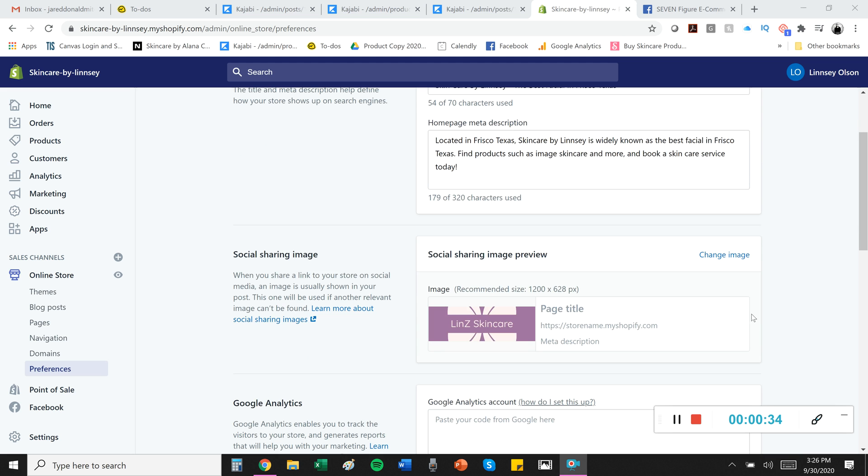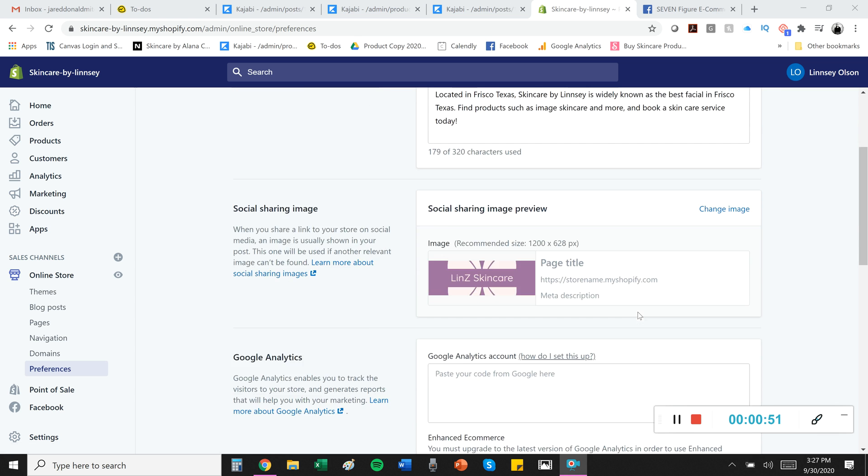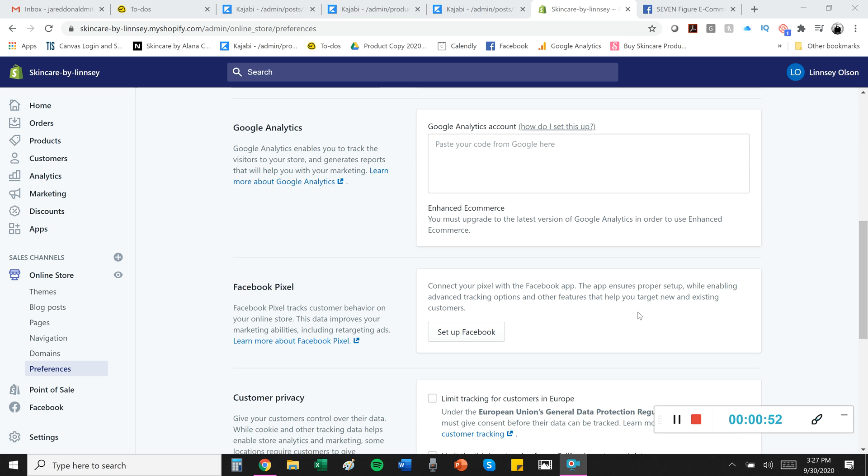Next thing is you want to definitely use a social sharing image. Usually it's like a logo or a picture of yourself. It explains what it is here, but basically when you're shared somewhere, this is the image that it references. So it is important. Just click here to change the image and you can learn more about it there if you wish.